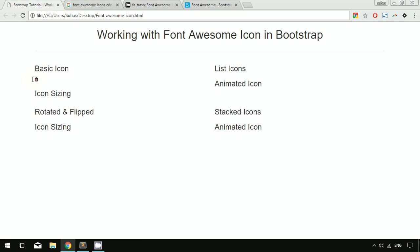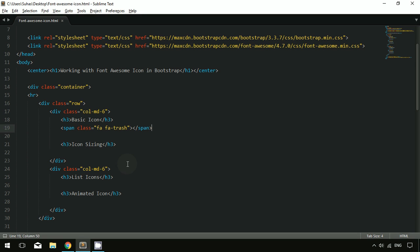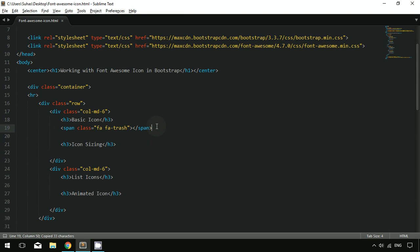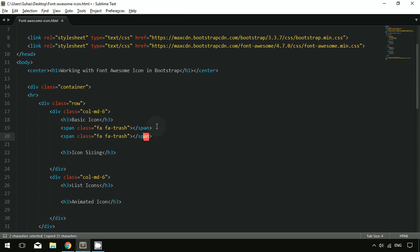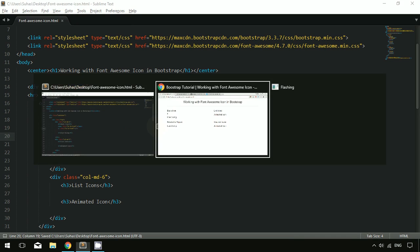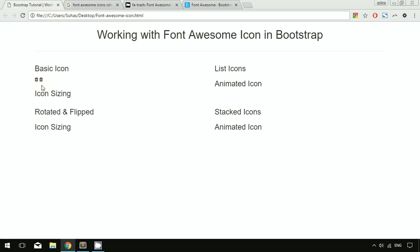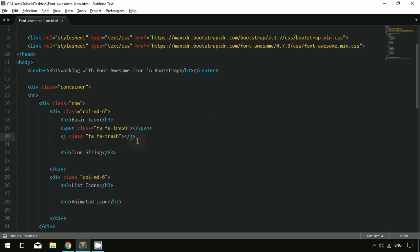As you can see, you can use the icon with a span tag or with an italic tag. Let me change the span to italic, save the document, and refresh. As you can see, we can use either span or italic for Font Awesome icons.